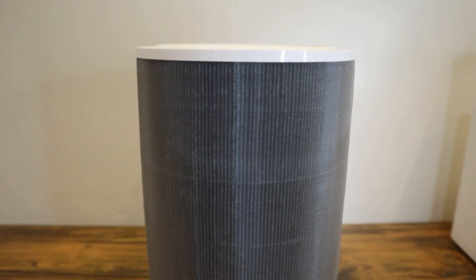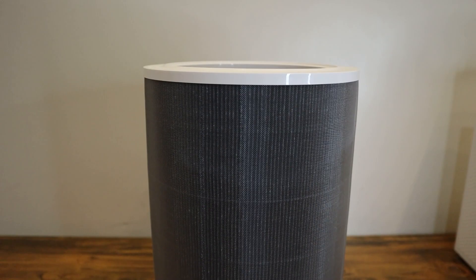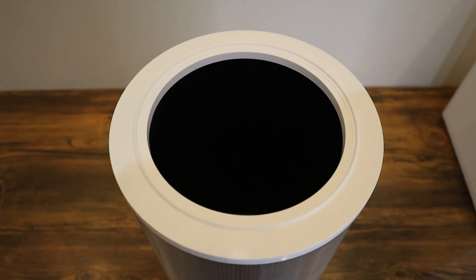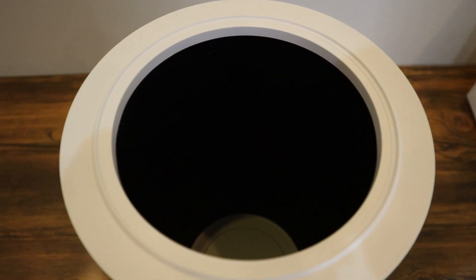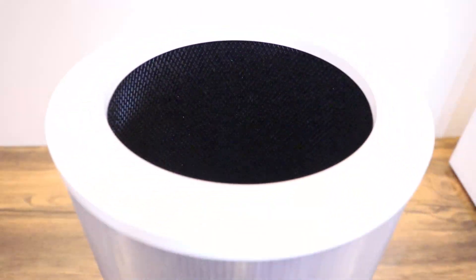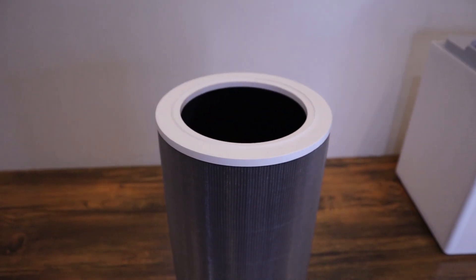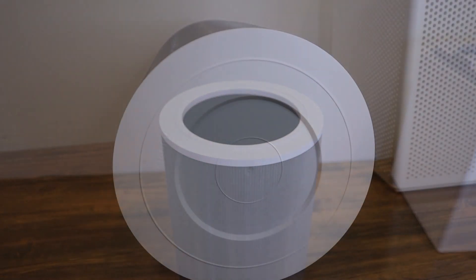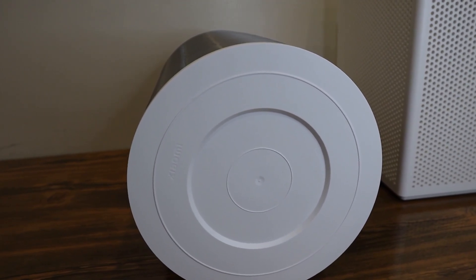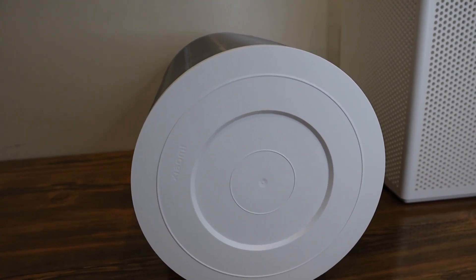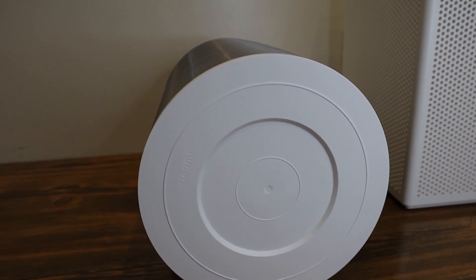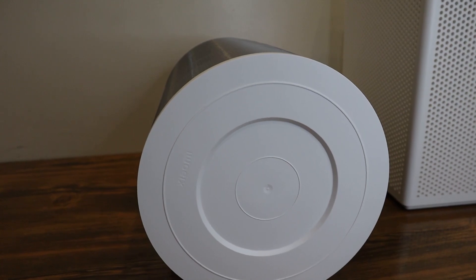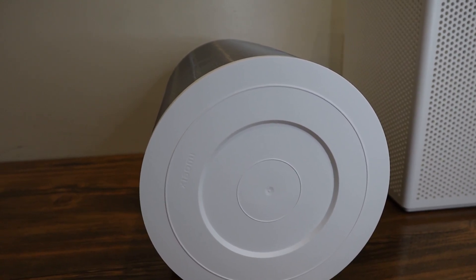Unlike the 3 layer filters for the previous models, including the 3H, this 4 Lite has a filter of 4 layers, which also eliminates viruses and bacteria in the air. And as you can see inside, this is the carbon activated layer of the filter. Another thing I want to mention, unlike the 3H model, this device filter does not have NFC. So you are not forced to replace the filter after its lifespan is done in the app.